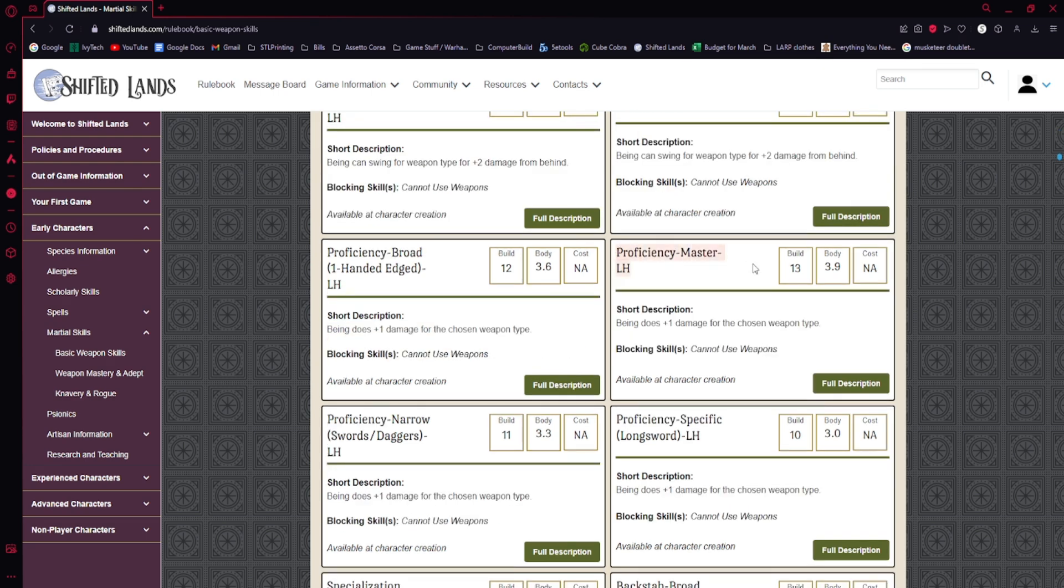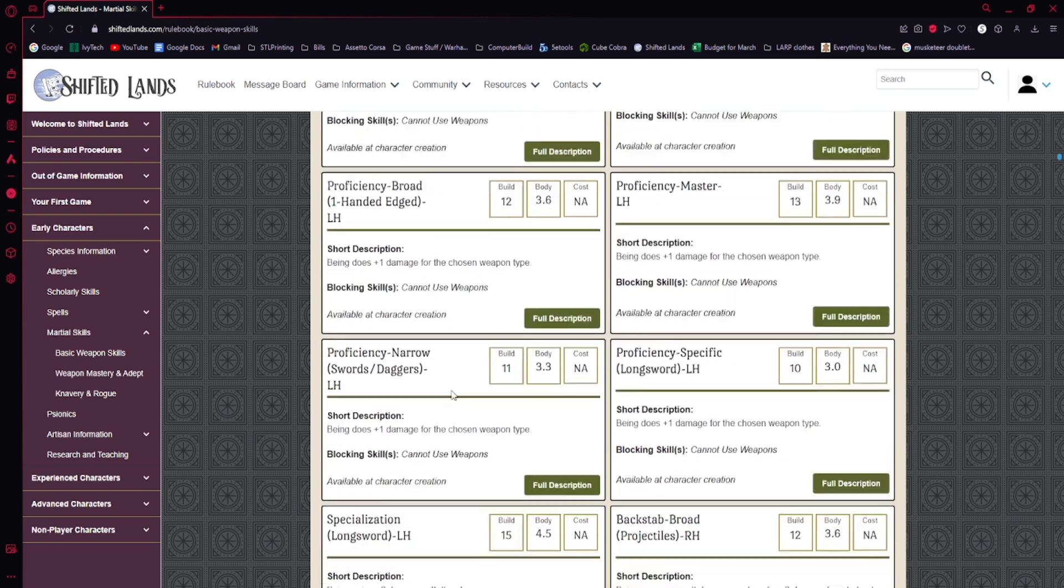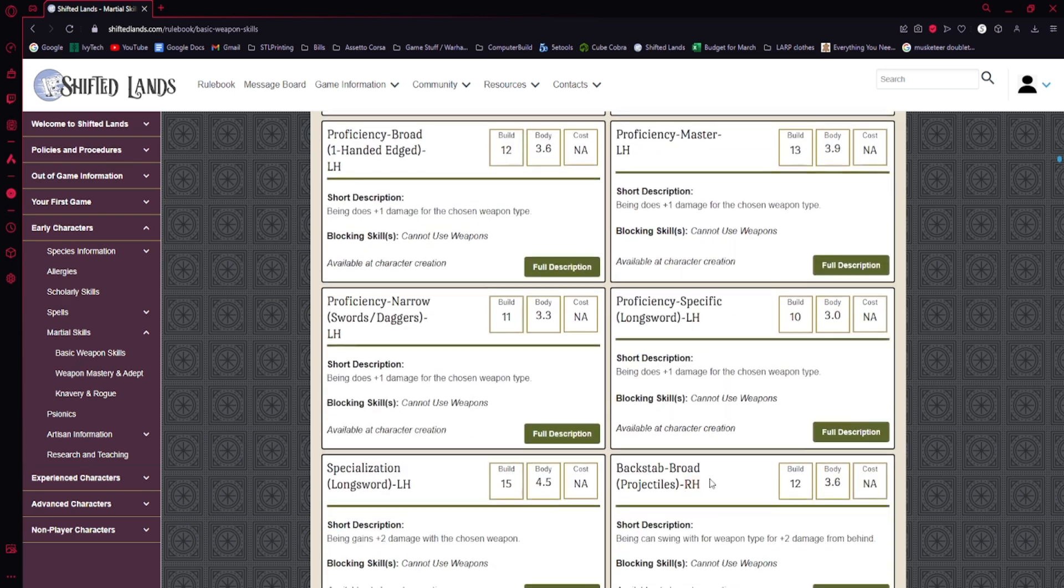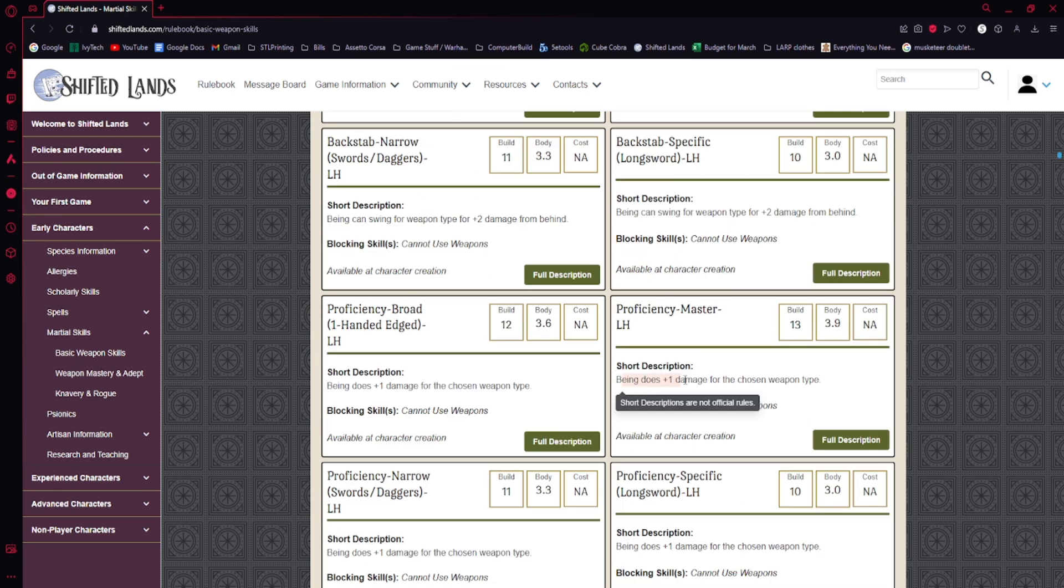Proficiency, master, left hand, or right hand. And there's a, see how these are all labeled left hand? There is an equivalent for the exact same thing with right hand.